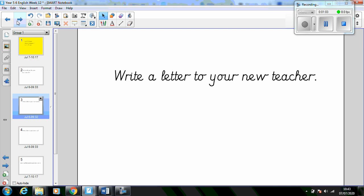You could tell them about your family and things that you enjoy doing outside of school. If you email your letter through to the Year 5-6 account, you can make sure that these get to the correct person. It will be a great way for them to get to know you a bit before September.